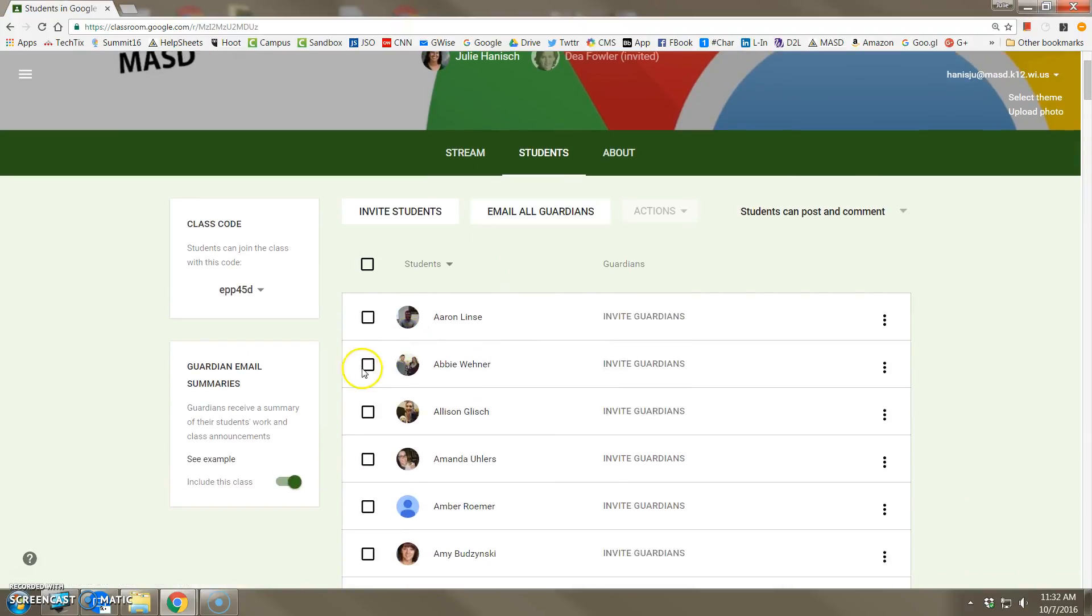Here, by choosing a student or two one at a time or using the toggle box to select all students, you can change some settings.